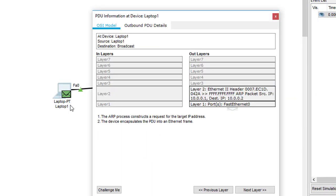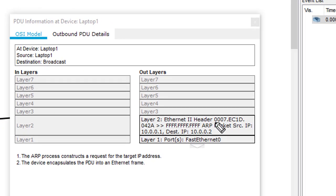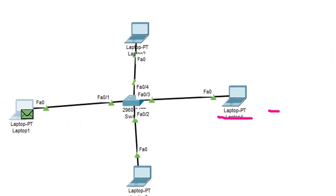When I open this message, you can see that we got two kinds of MAC addresses. The first one is the source MAC address — it's EC:1D:04:2A — that is the MAC address of laptop one. And you can see the destination MAC address is FF:FF:FF:FF:FF:FF. This packet is going to be sent to the switch.